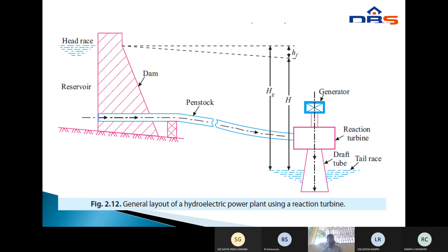The function of the dam is to store water energy. Water is stored and directed into the penstock. At the end of the penstock, a nozzle is connected. The nozzle converts pressure energy into velocity energy. The high-velocity water drives the reaction turbine, causing the shaft to rotate. The shaft energy is stored in the generator, producing electrical energy.